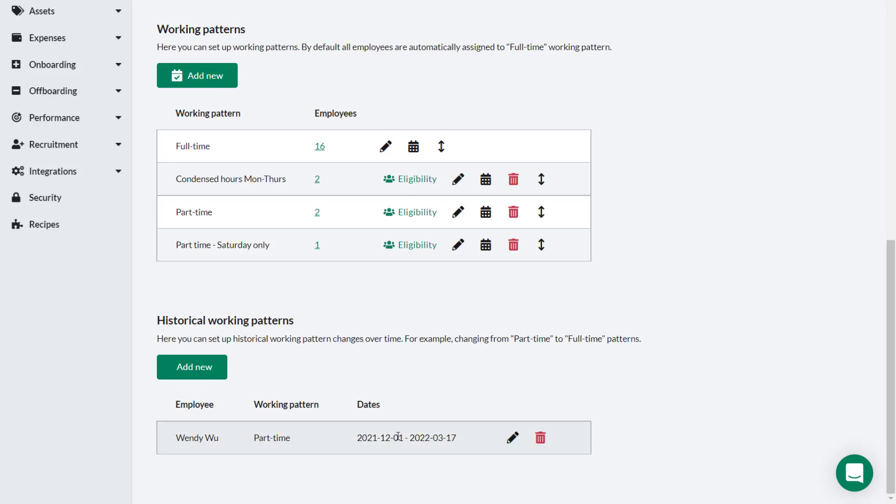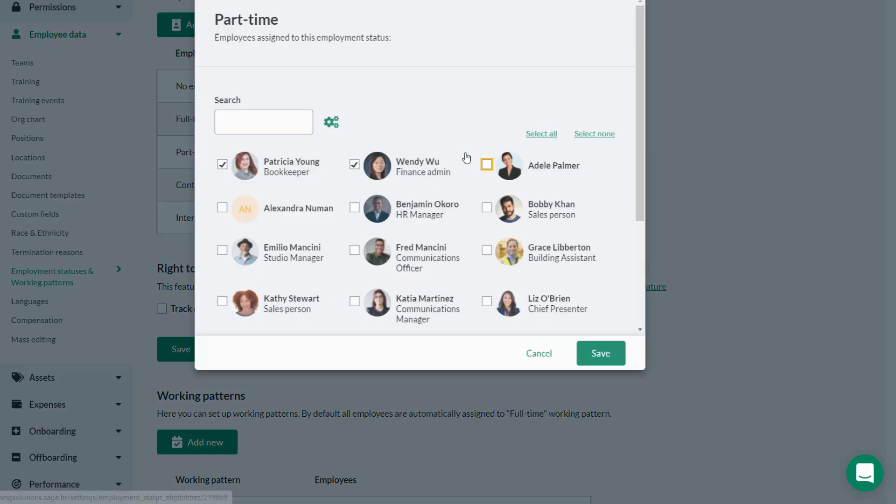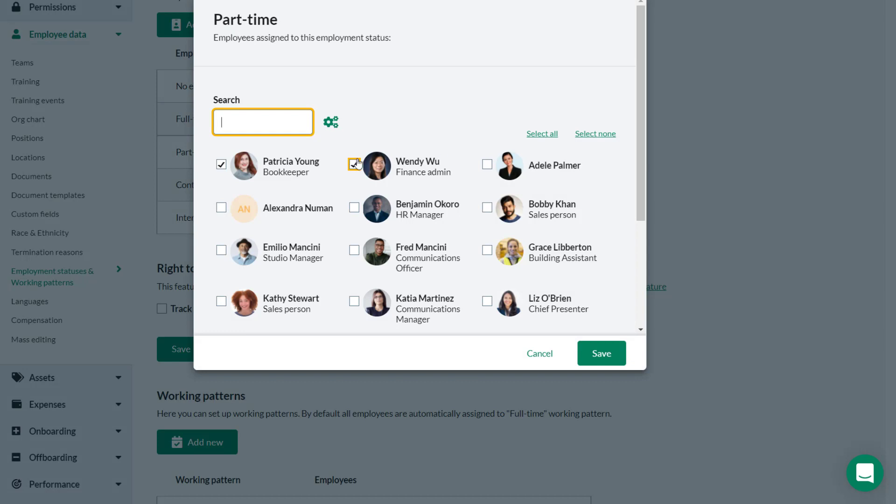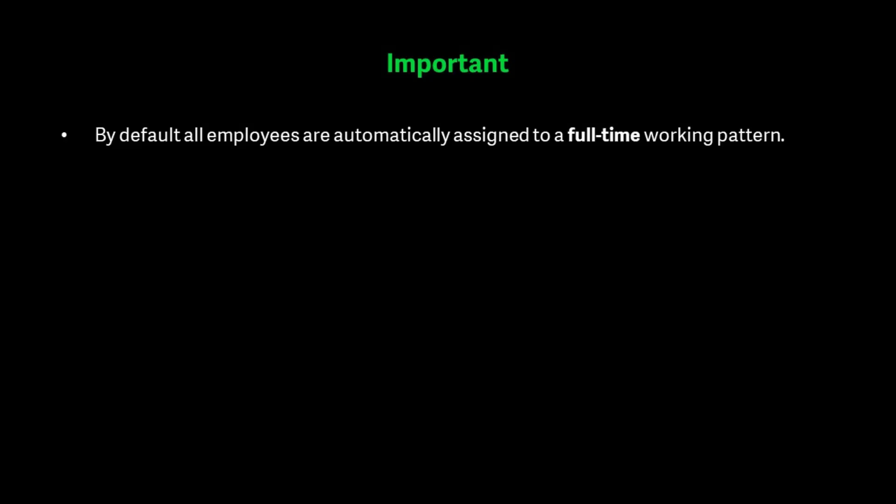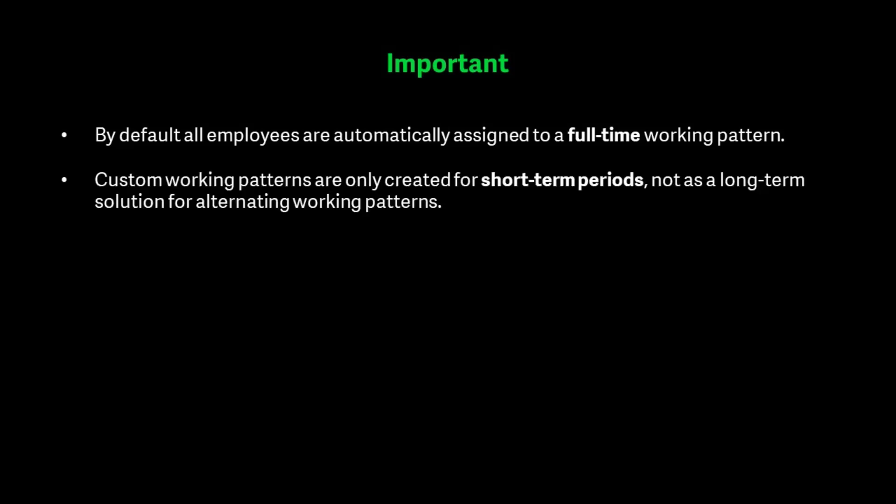Now that the historical working pattern has been recorded for Wendy Woo, it is safe for Theo to remove the part-time working pattern from Wendy by clicking Eligibility, and she will be returned to a full-time working pattern. By default, all employees are automatically assigned to a full-time working pattern.